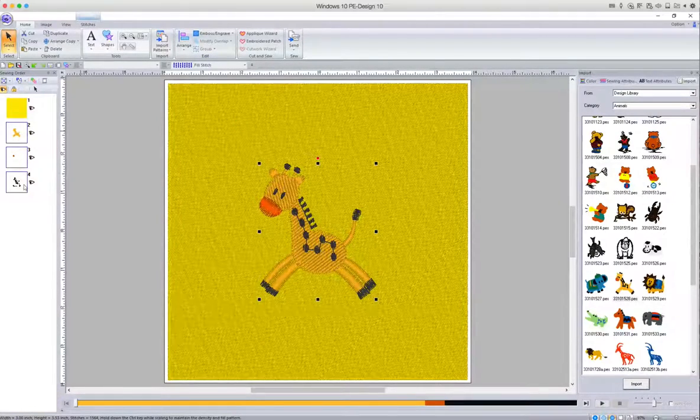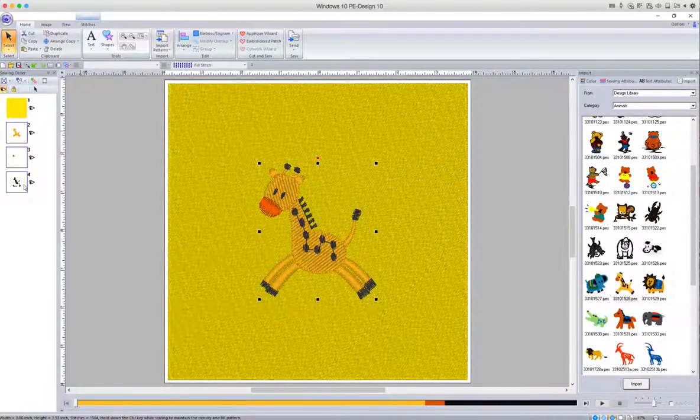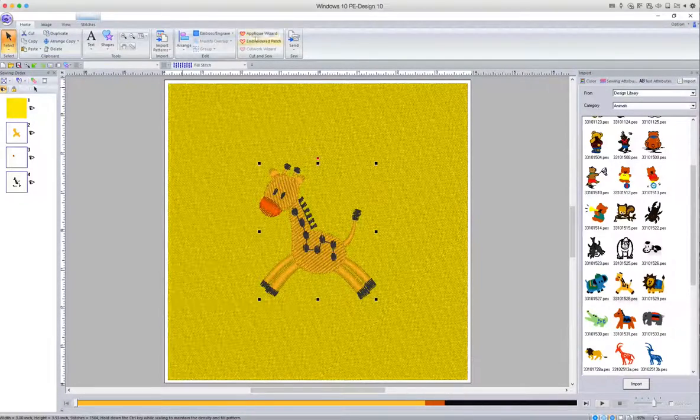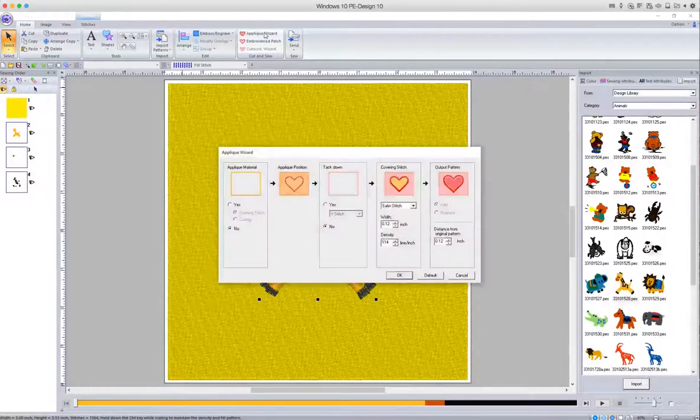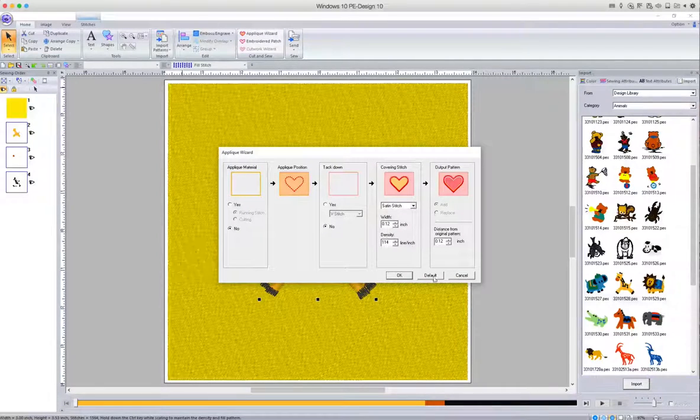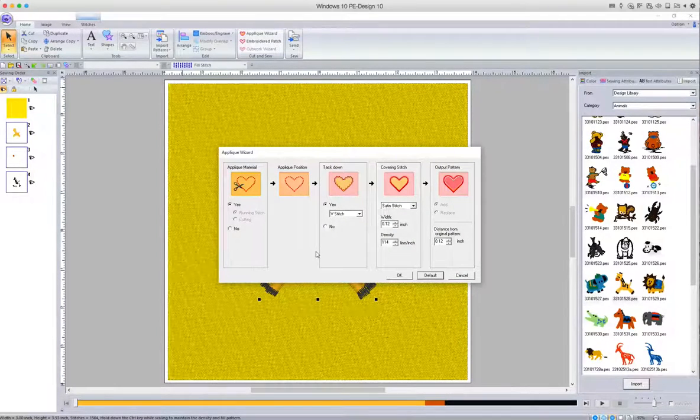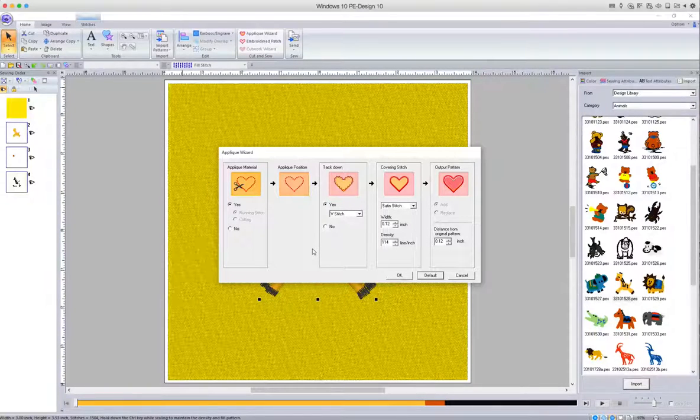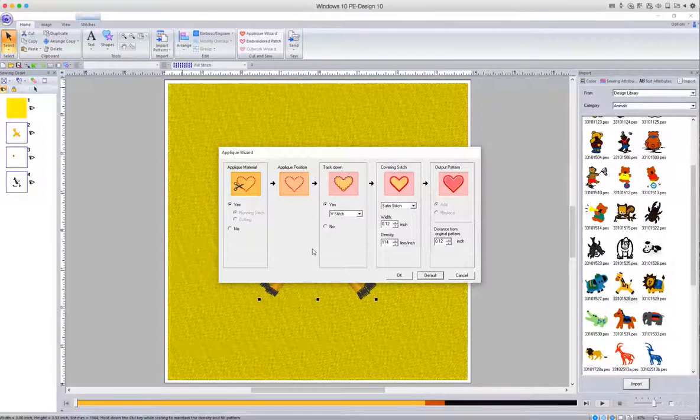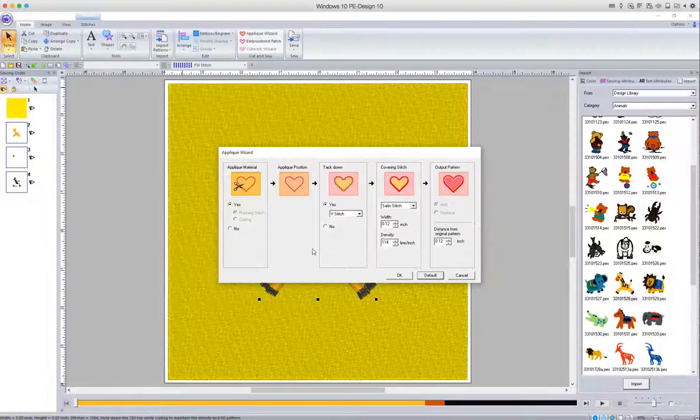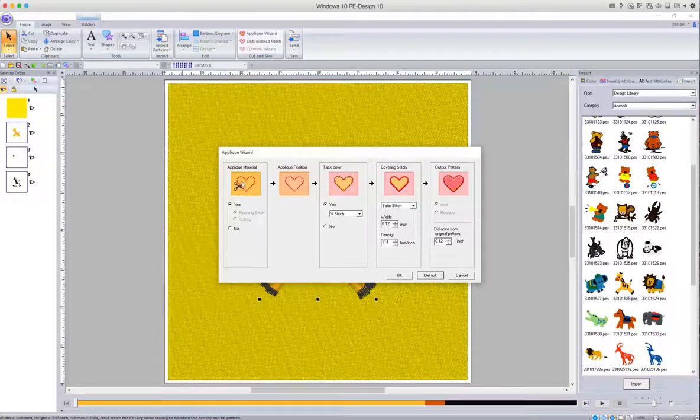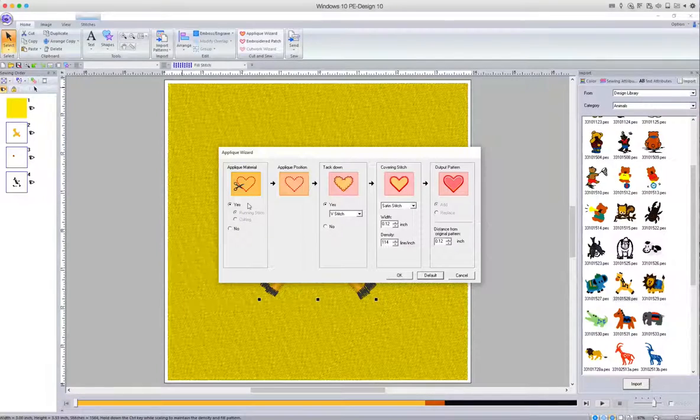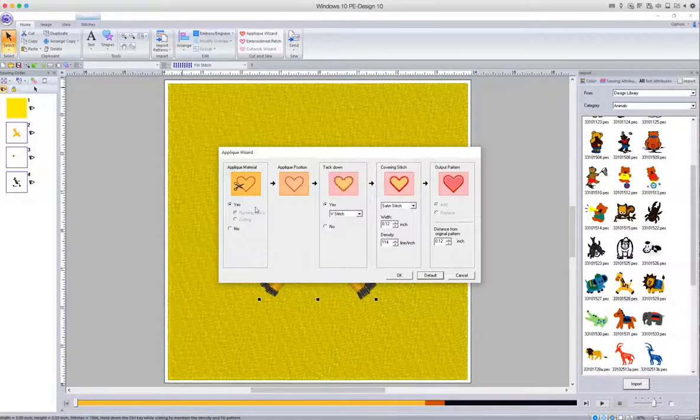Make sure that you have the new design still selected and then go up to the Applique Wizard. So what we want to do actually is essentially cut out a hole in our background, so we don't need all of the applique features—we're just using this to create our desired effect.